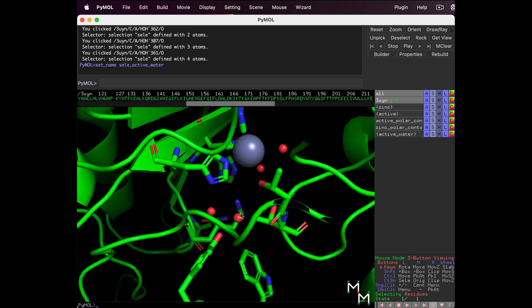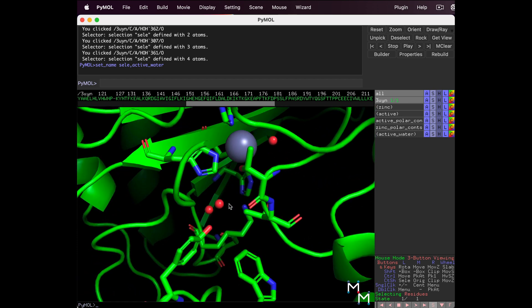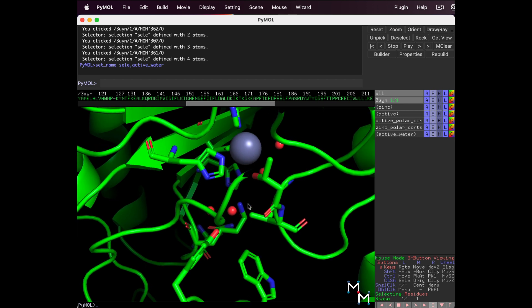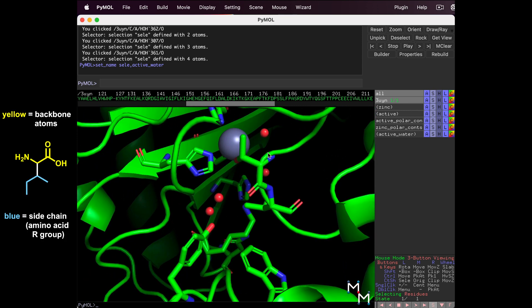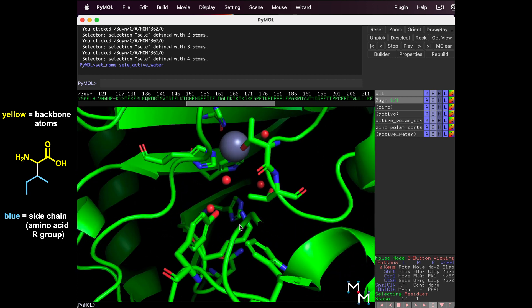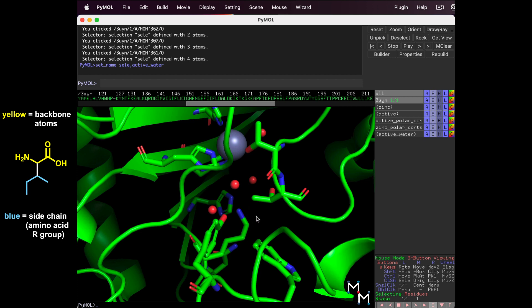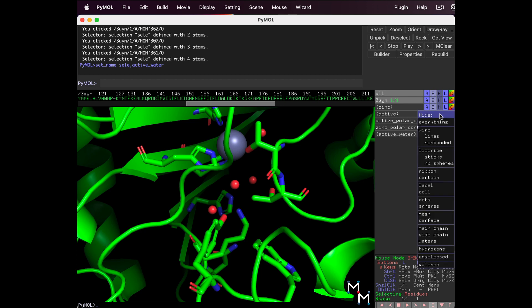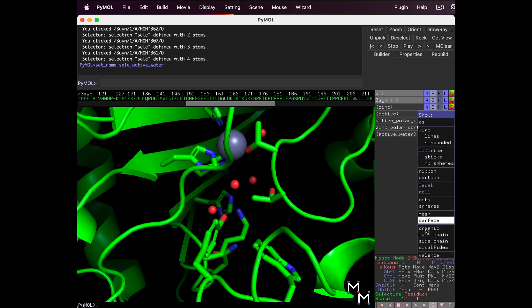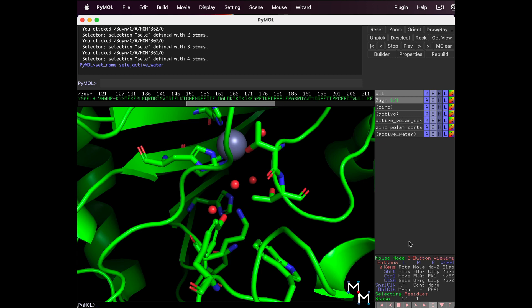When we display amino acids as sticks, PyMol shows the atoms that make up both the backbone and sidechain. The backbone atoms connect the groups that form new covalent bonds when the protein is made, and the sidechain is the variable group, the R group on that specific amino acid. We can show or hide each of these separately. So next to Active, select H, Main Chain. That hides the backbone. To add it back in, show Main Chain sticks. We've done a ton of work.